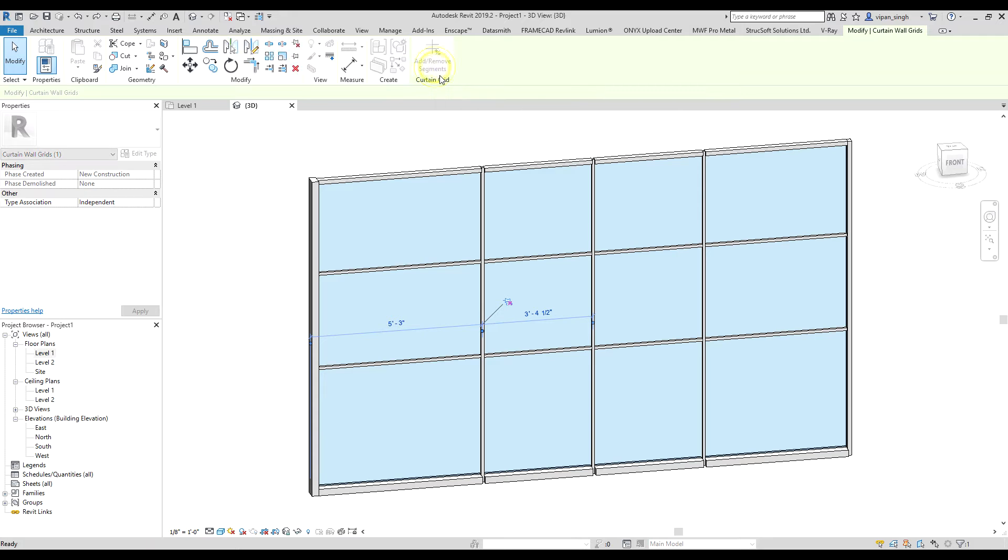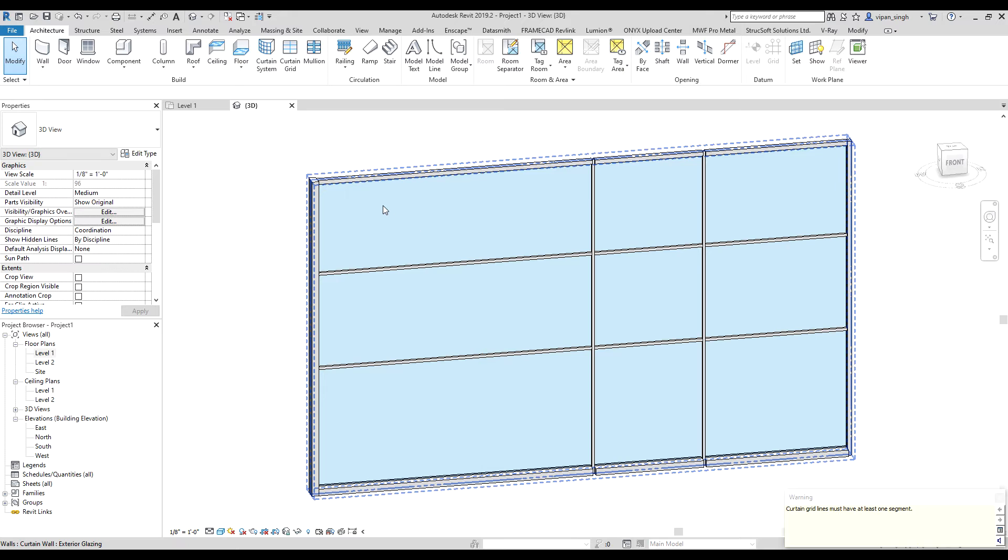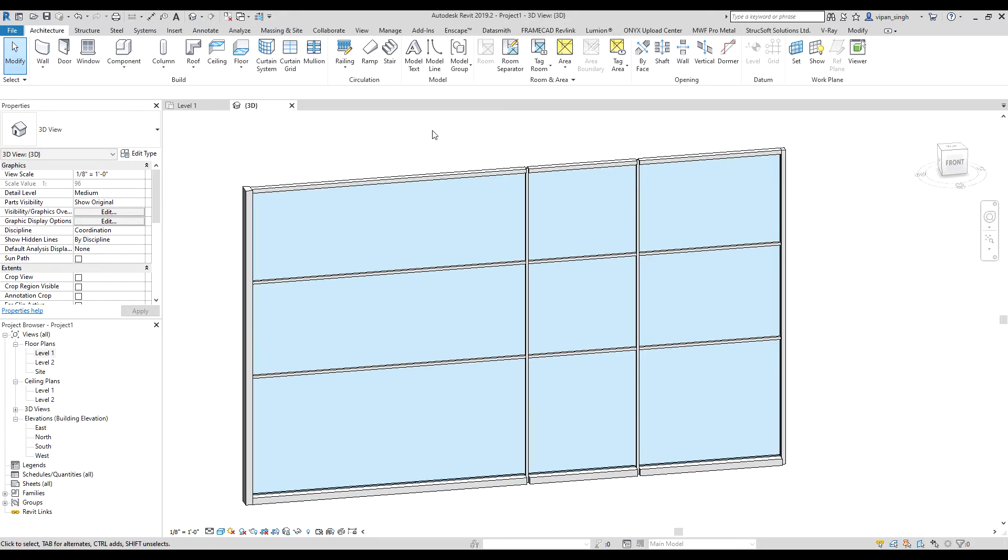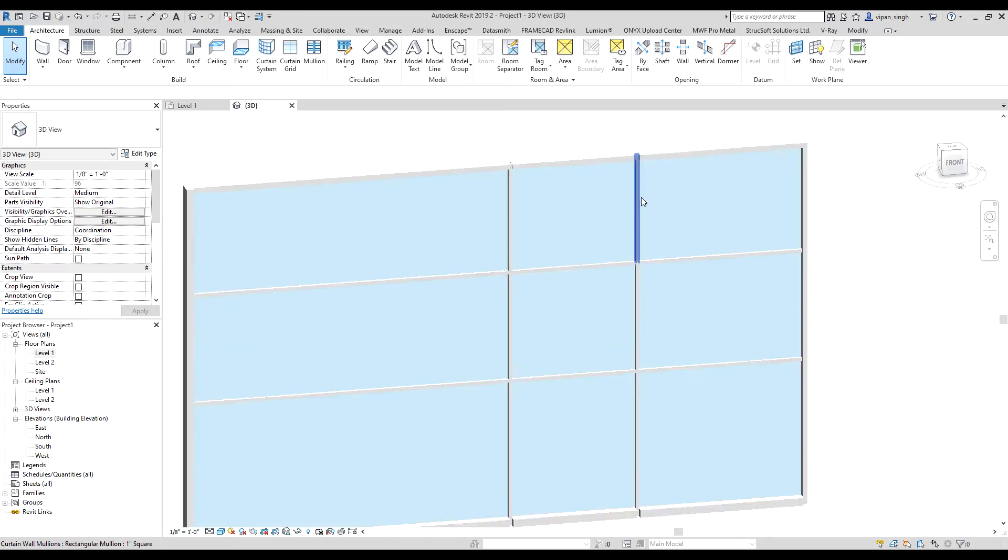So click on this option, now you can edit the grid. Alright, so this mullion is not there now. If you want to have a grid line where you don't want a mullion there, only in one section but you want to have a mullion in there.